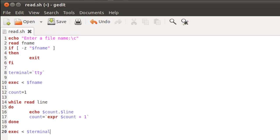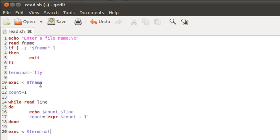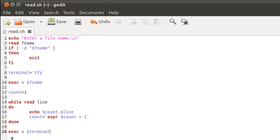But this script or this tutorial wasn't to discuss how to display line numbers for text files on screen, but it was to discuss the significance of the exec command and how you can switch the default input stream from the keyboard to a text file, and how you can restore the settings back by the command that you see on line 20 in this script.